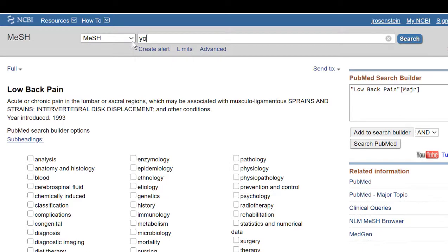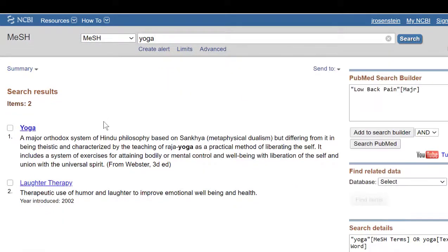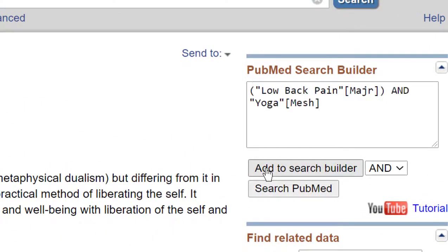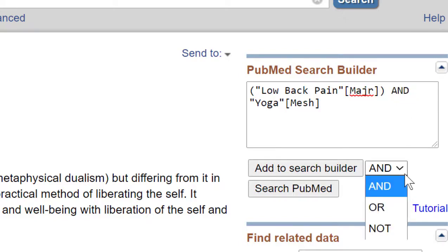Now I'm going to add the other aspect of my question, which is yoga. I can click on the little box next to yoga and click Add to Search Builder. The default is to add it with the search operator AND, which is what I want — articles tagged with low back pain as a major topic and also tagged with the subject heading yoga. If I wanted to change that search operator, I can change it here to AND, OR, or NOT to either broaden or narrow my search.